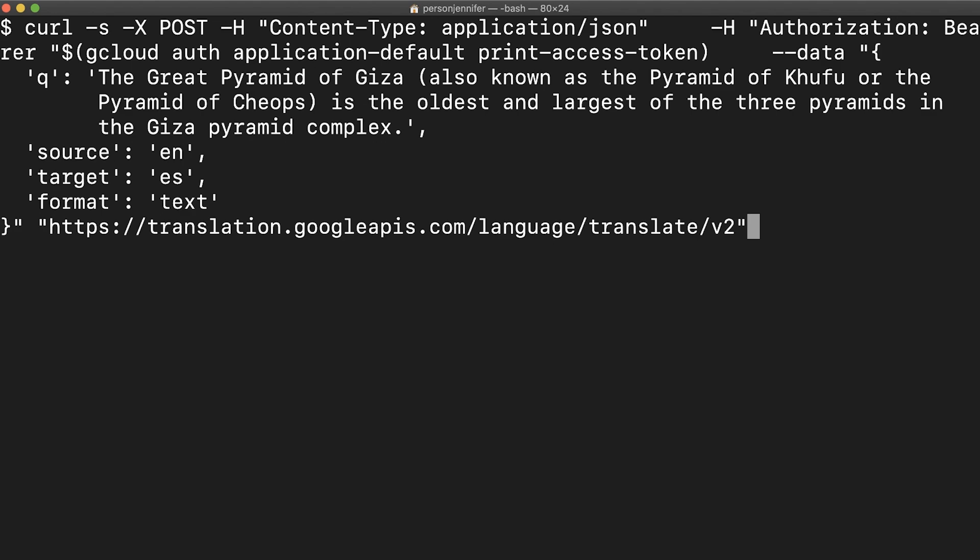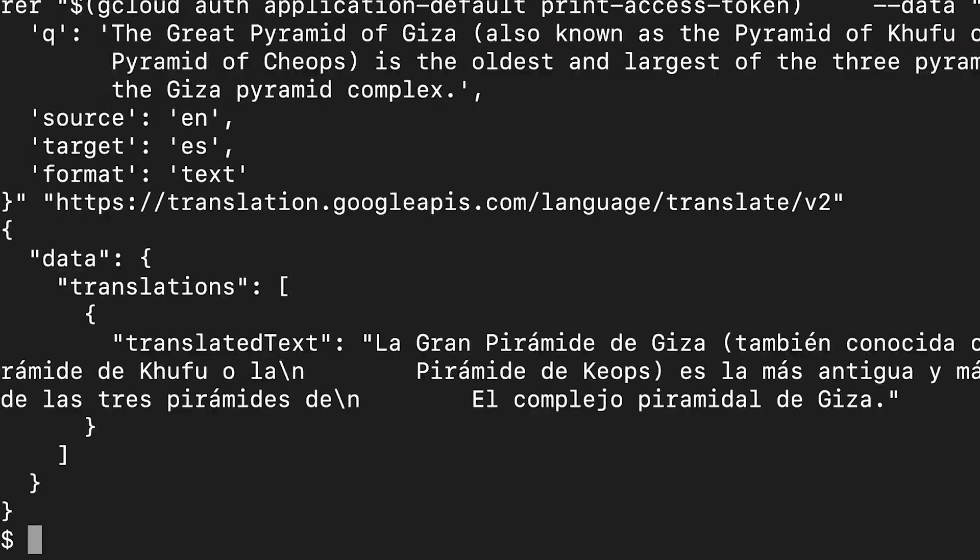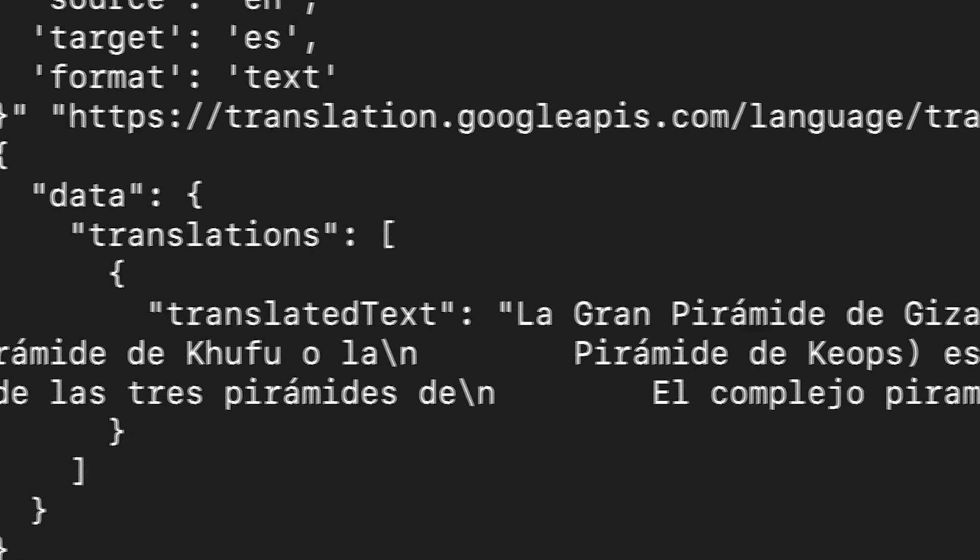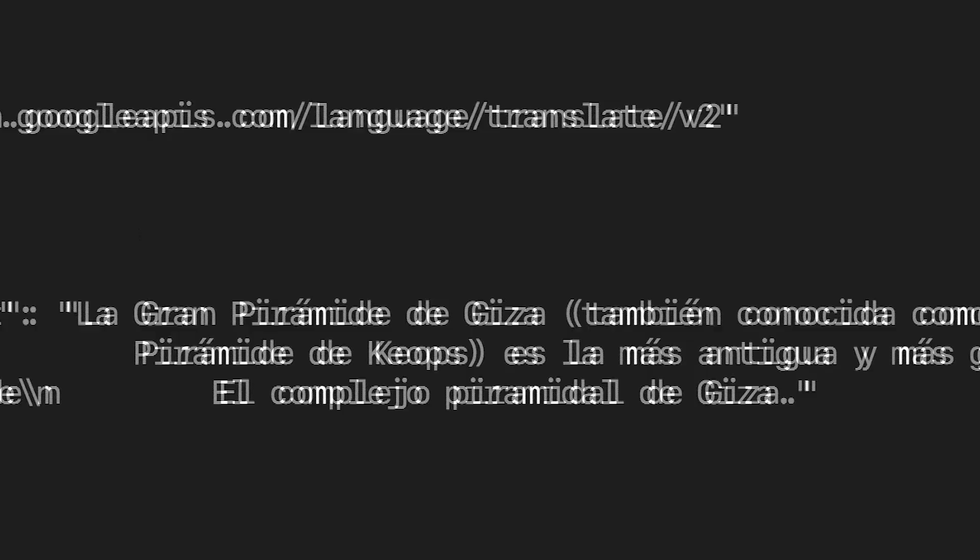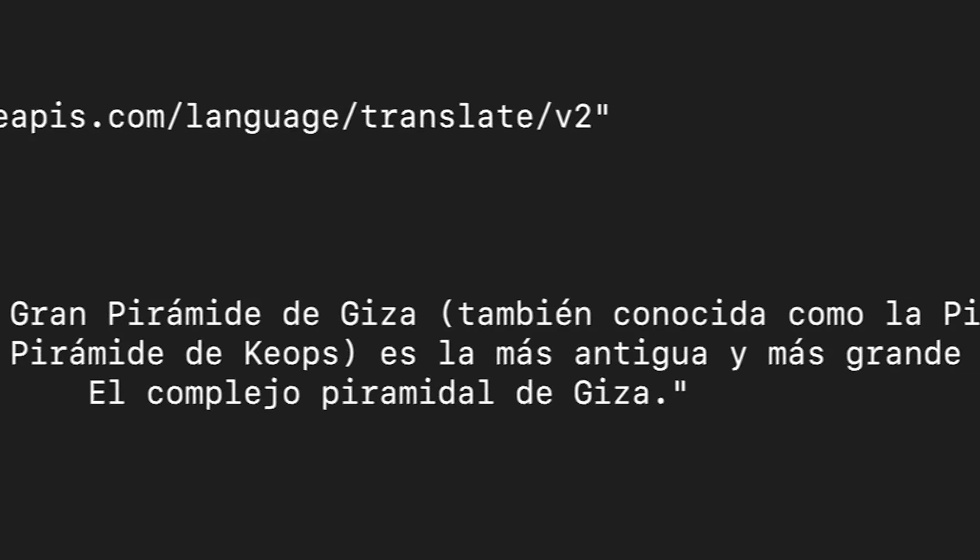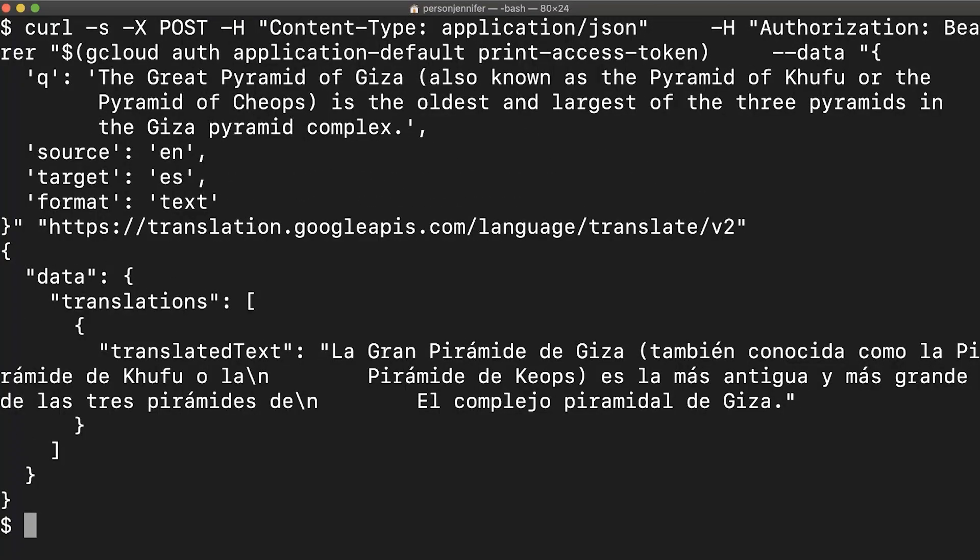Run the CURL command, and you should see this as your response. Congratulations. You have made your first request with the Cloud Translation API for CURL.